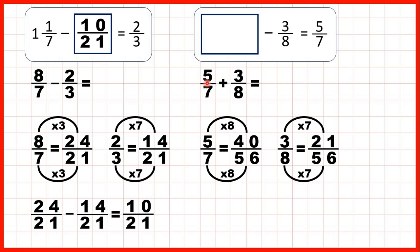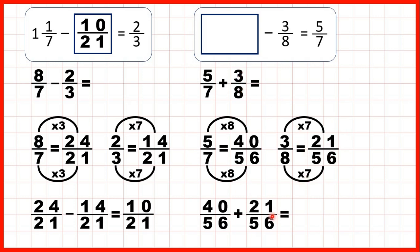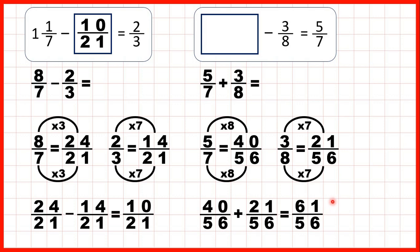So instead of 5/7, we can write 40/56, and instead of adding 3/8, we can add 21/56, because that's an equivalent fraction of the same size. So now the denominator stays the same in our answer, and 40 plus 21 is 61. So as an improper fraction, our missing number is 61/56.